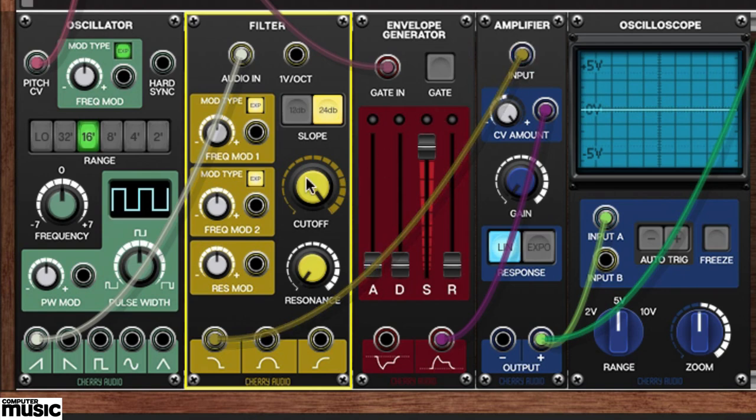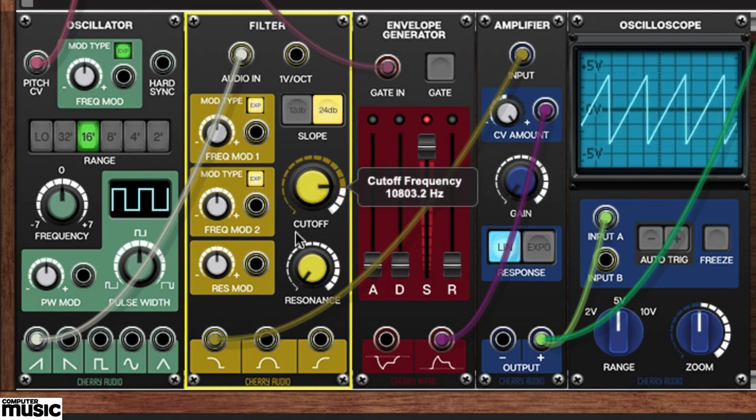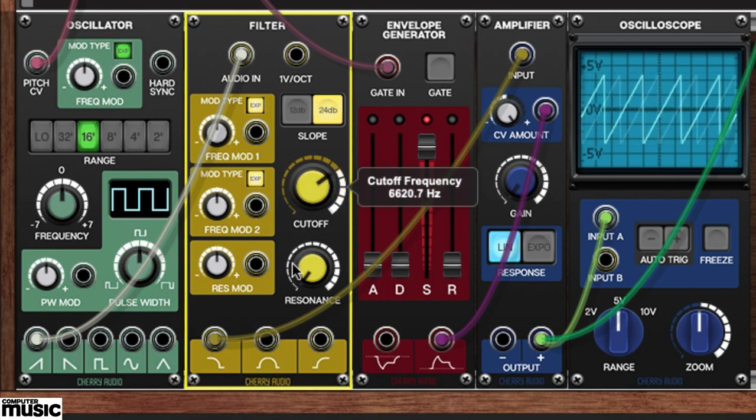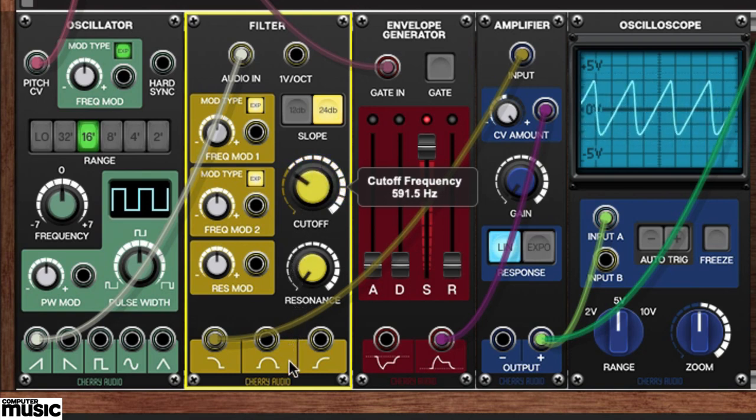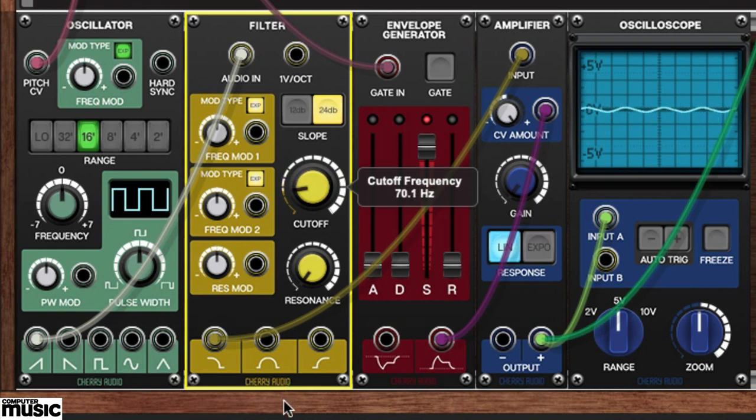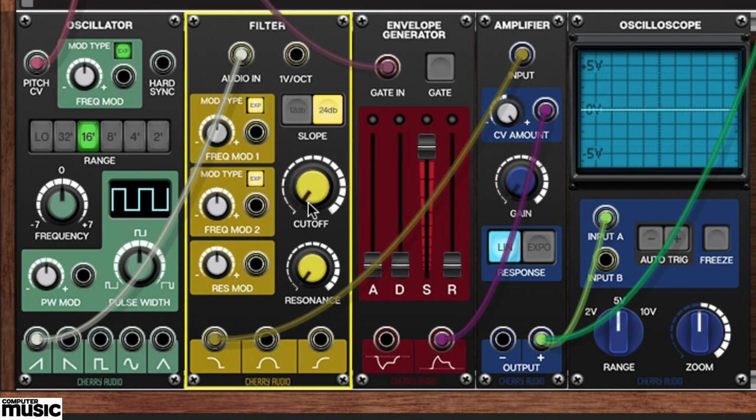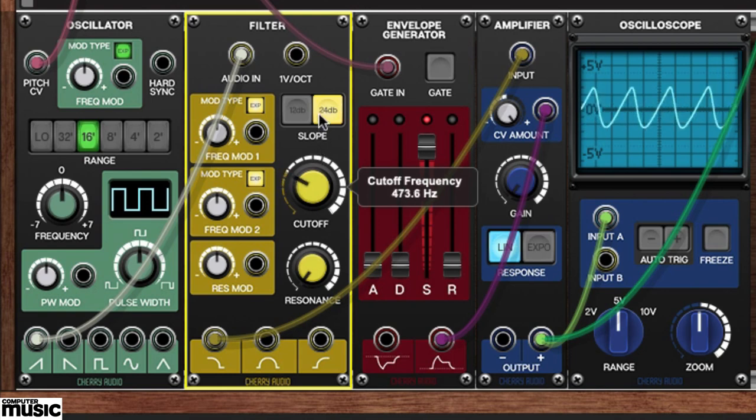Find the filter's cutoff knob, play and hold a note, and turn that knob anticlockwise. Looking at the oscilloscope, we can see that it slowly loses its shape until it becomes a sine wave and then silence. When using the low-pass output, reducing the cutoff reduces the high frequencies, allowing low frequencies to pass through.